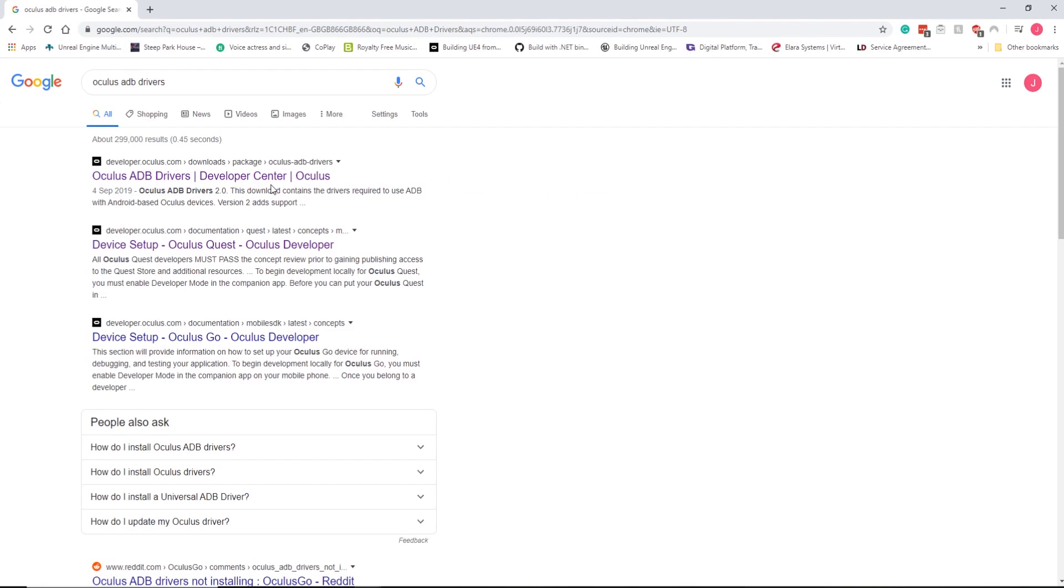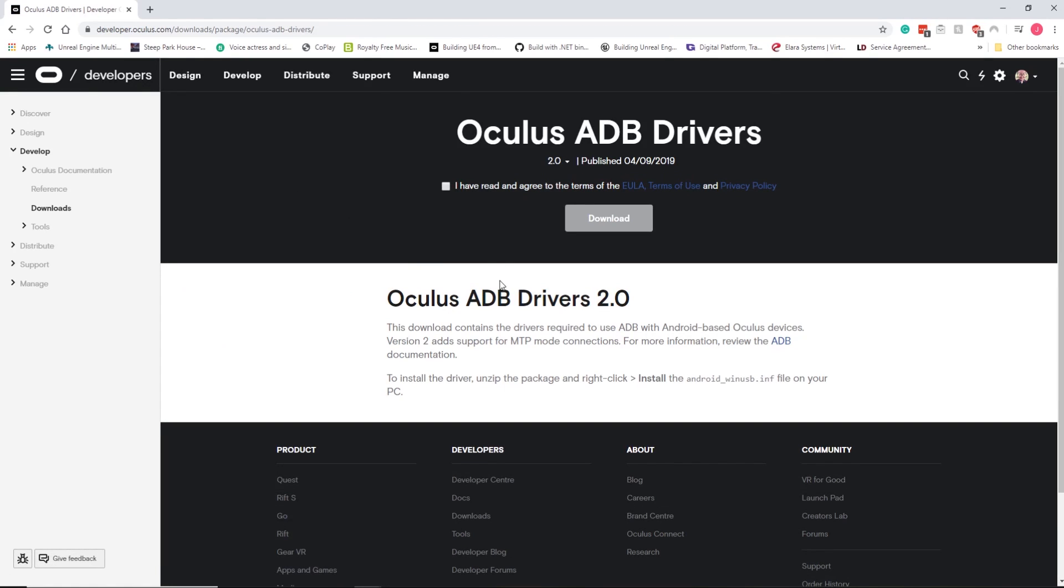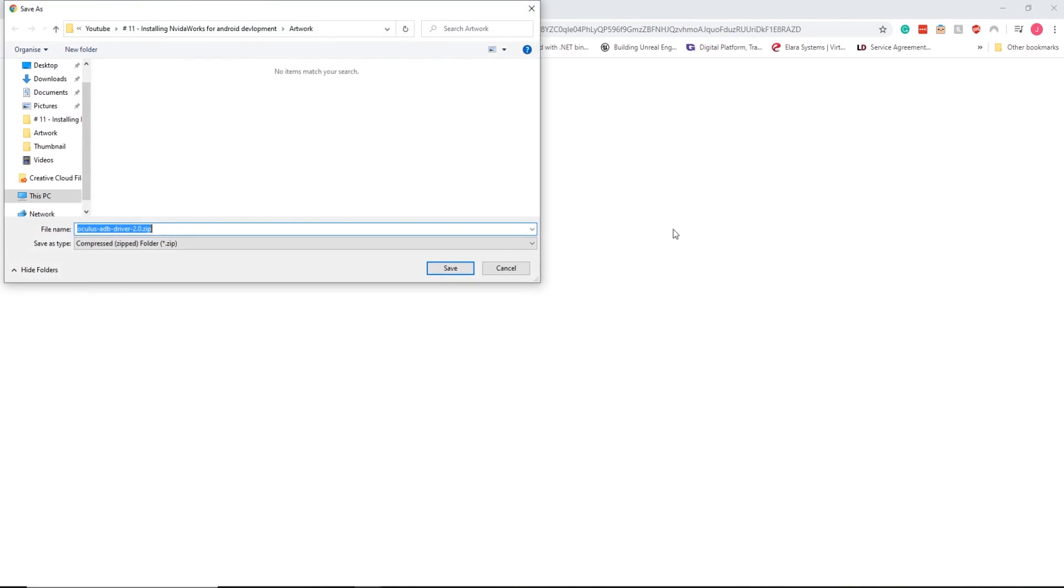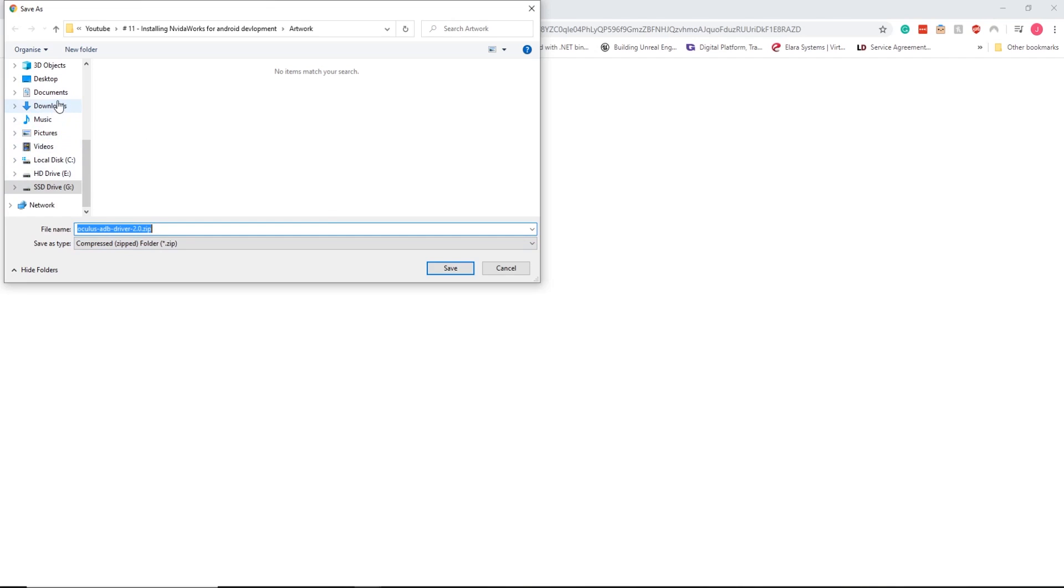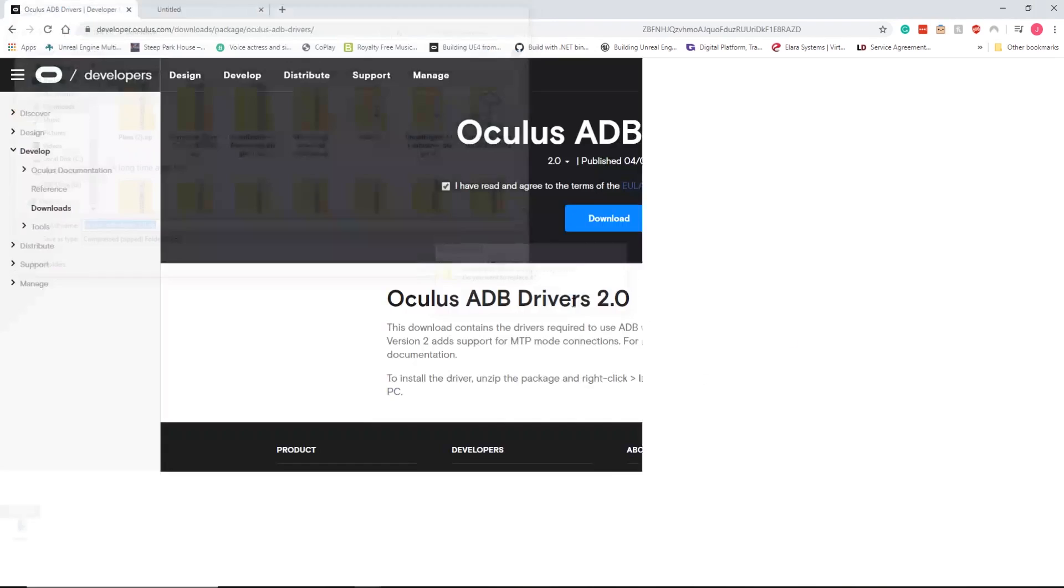So you should select this. Now what you have to do is read it and accept the agreement. You're going to download. I'm going to just put it in downloads and save here. So we've got this and I'm going to show it.